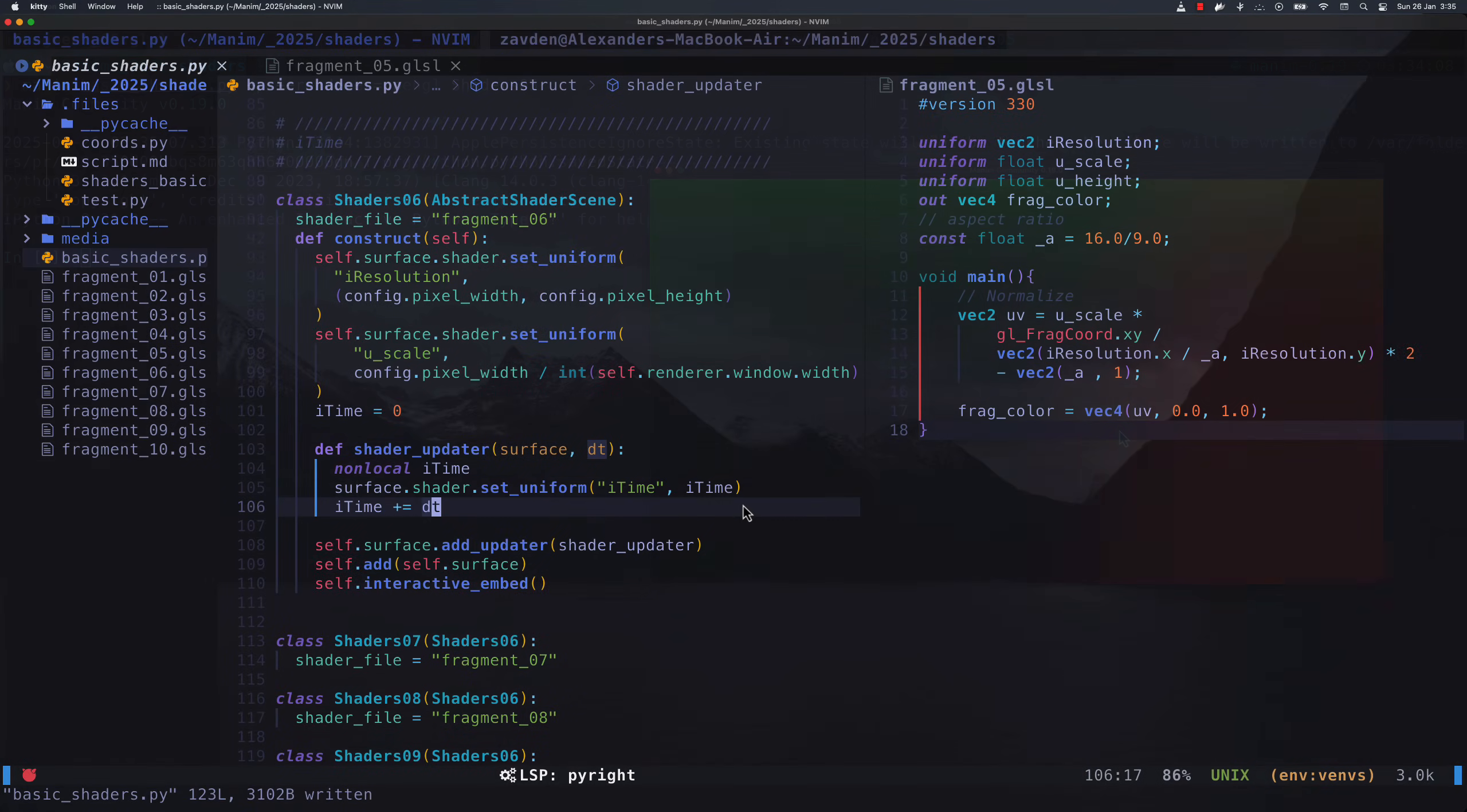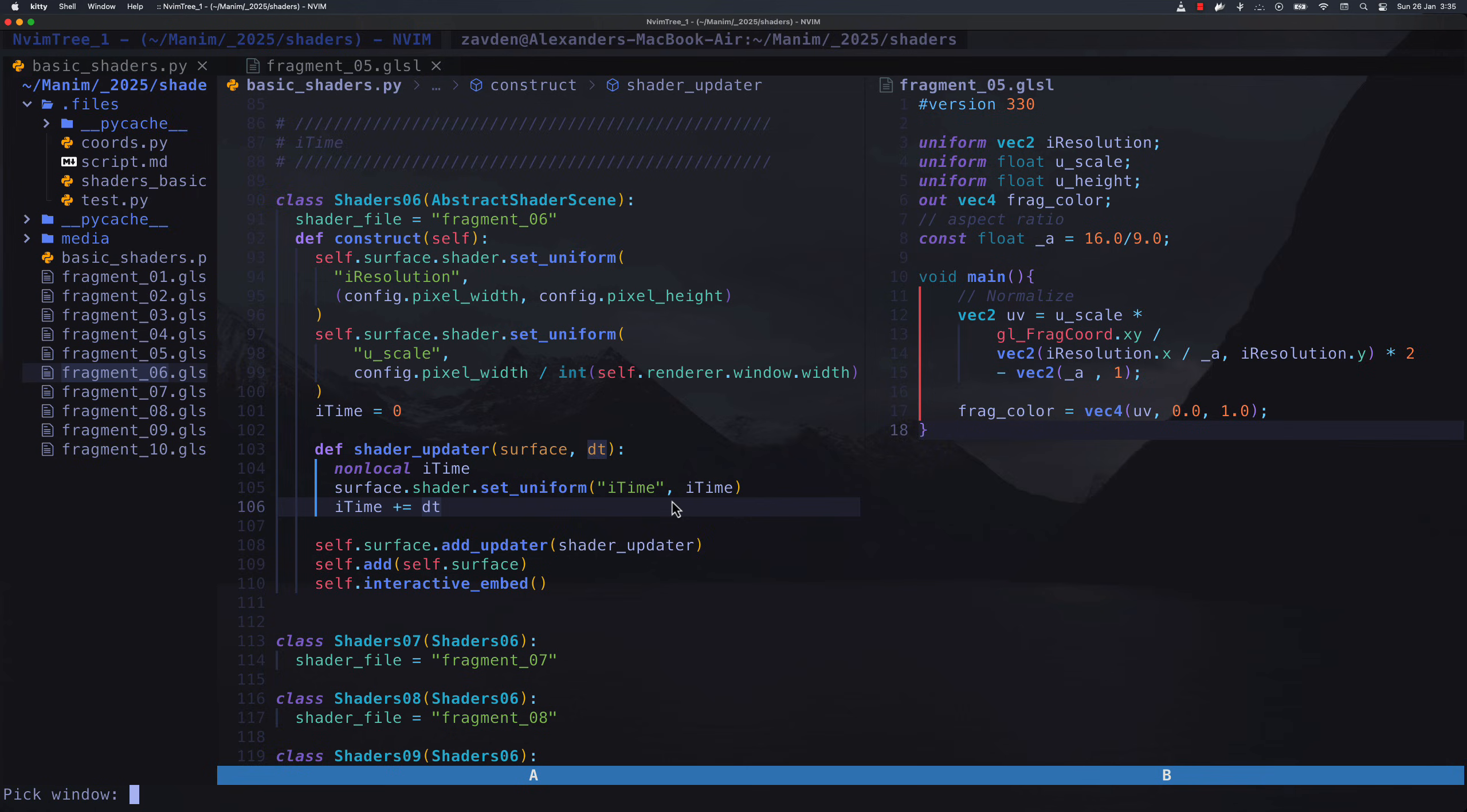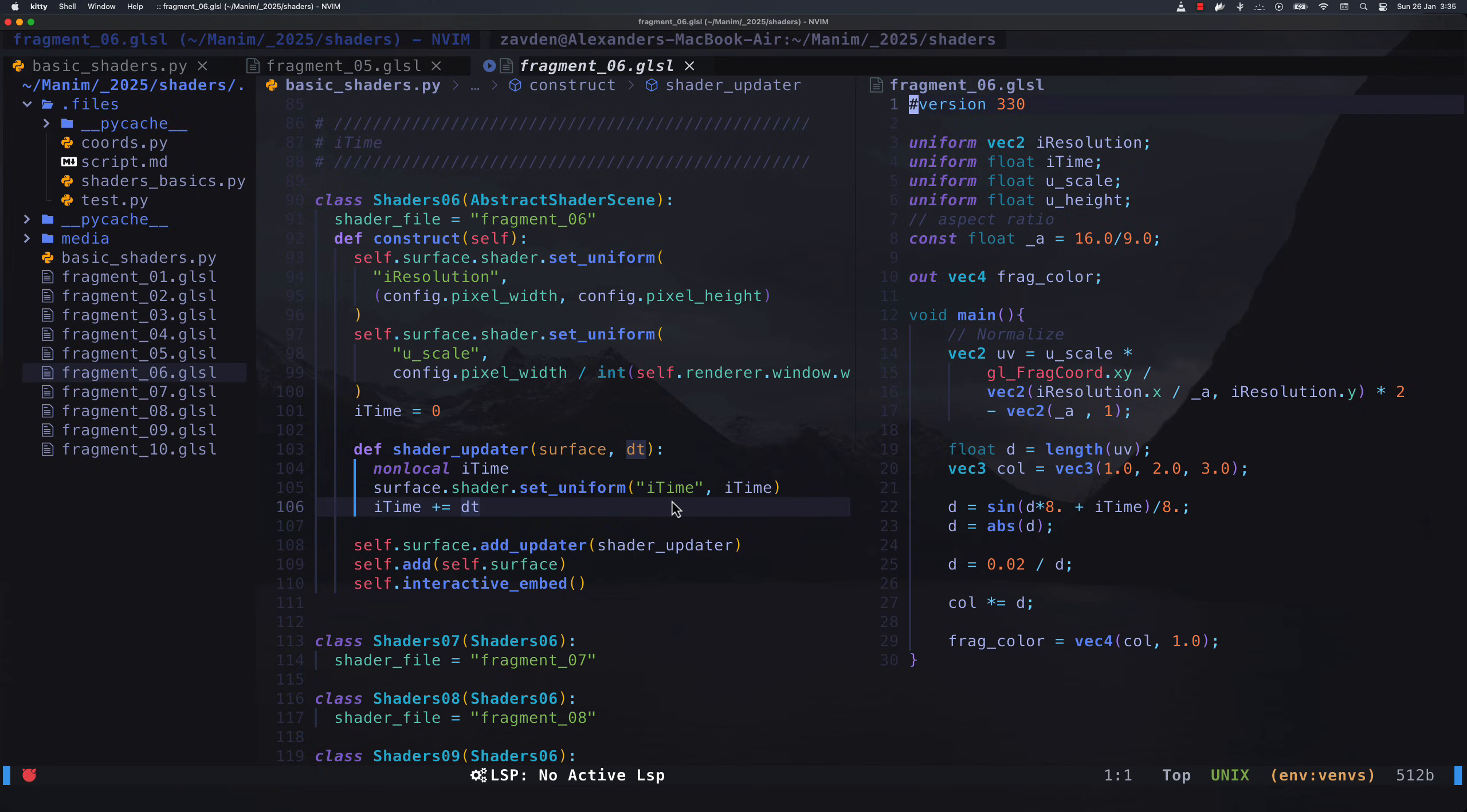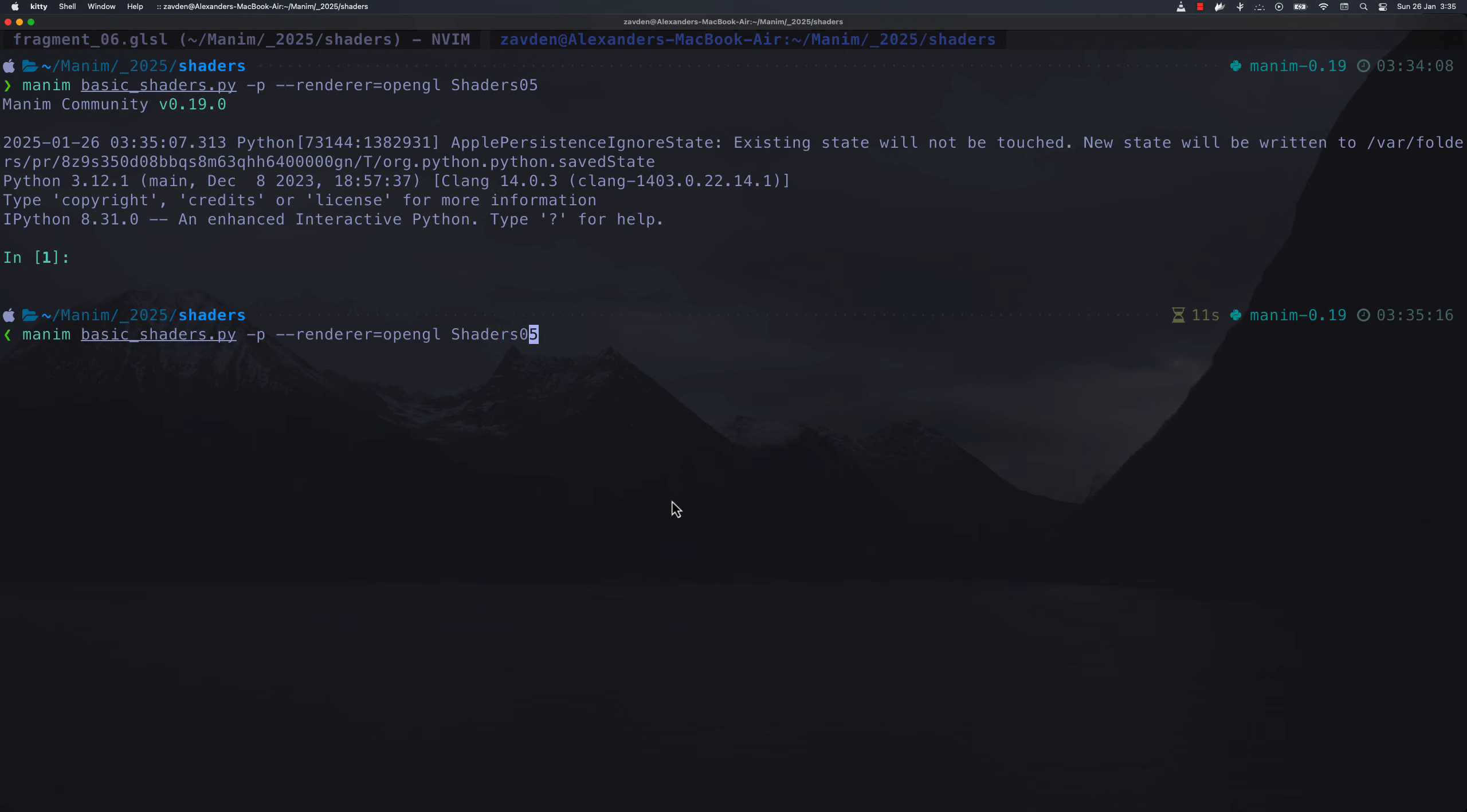Now that we have this, we can include the time variable. In ShaderToy, it is known as iTime, so we are going to use the same name. Adding the time can be done with a simple DT updater, it's not complicated at all.